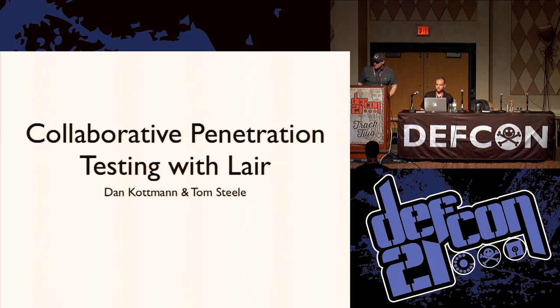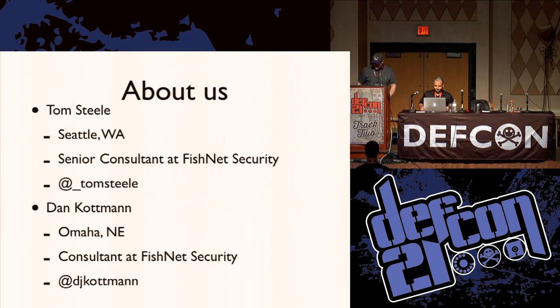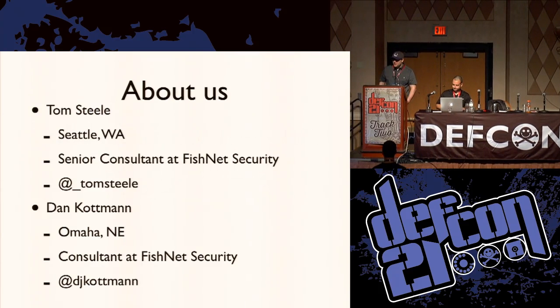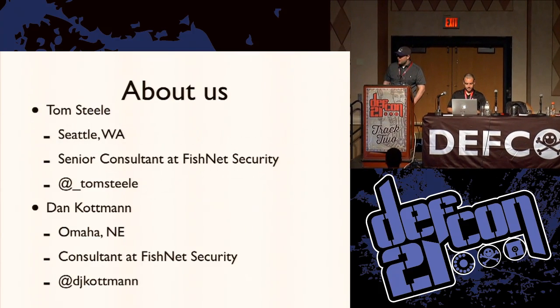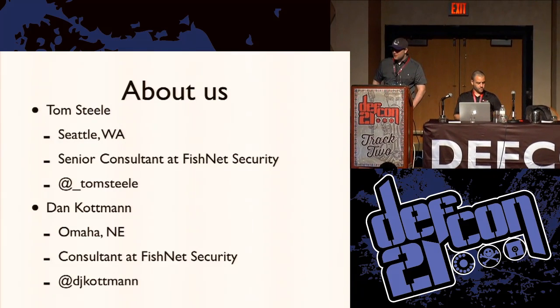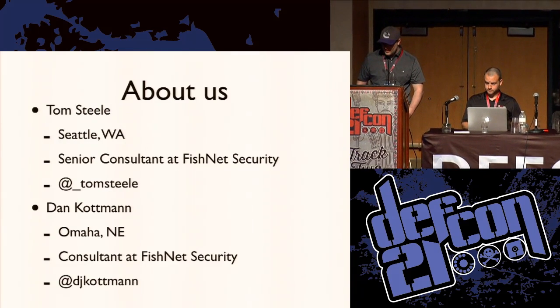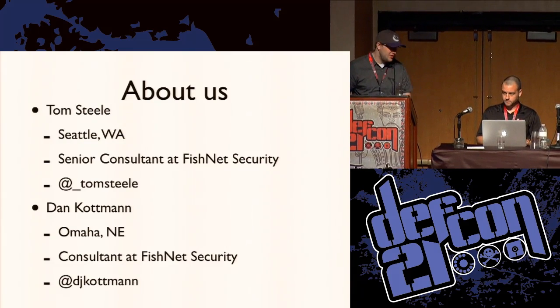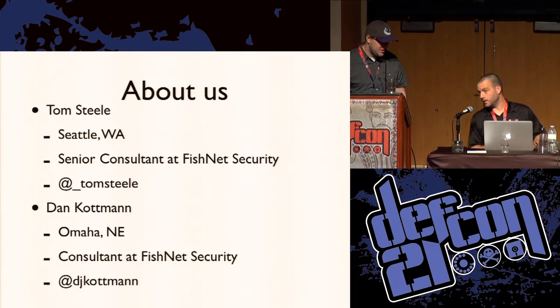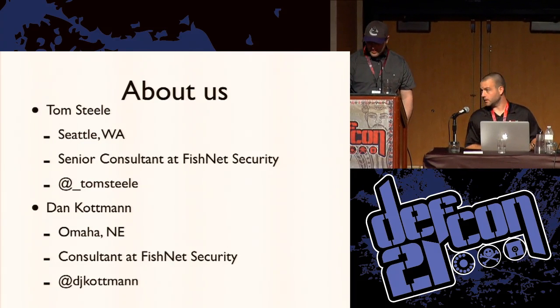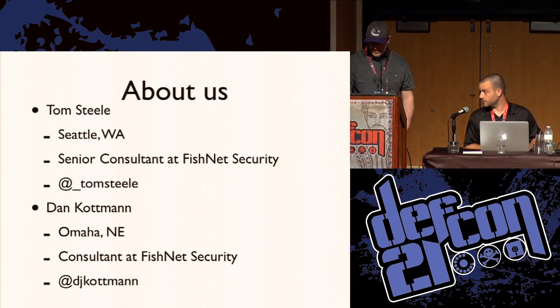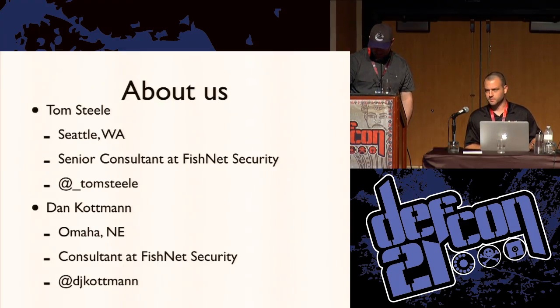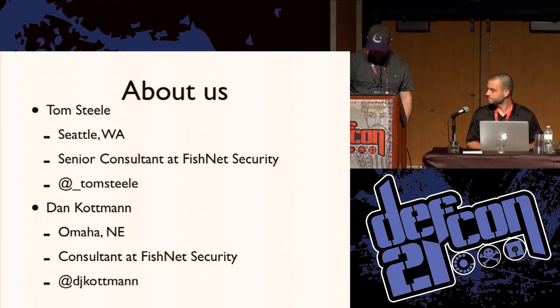Hi everyone, welcome to our talk, collaborative penetration testing with Lair. I'm Tom Steele from Seattle. I'm currently a senior consultant at Fishnet Security. There's my Twitter if you want to follow me. I'm Dan Kottman. I also work at Fishnet. I'm a consultant. We do pen tests and social engineering engagements, sometimes physical security assessments as well.